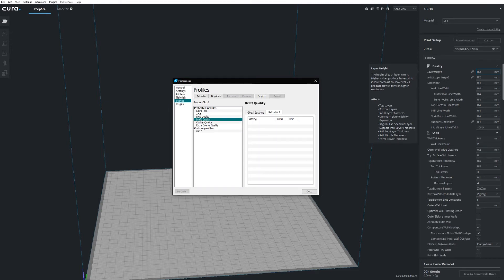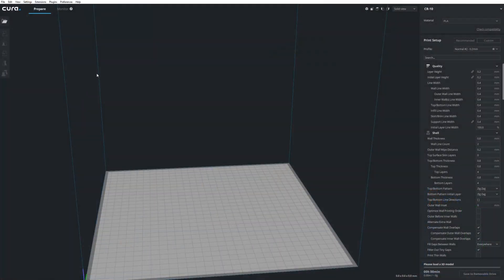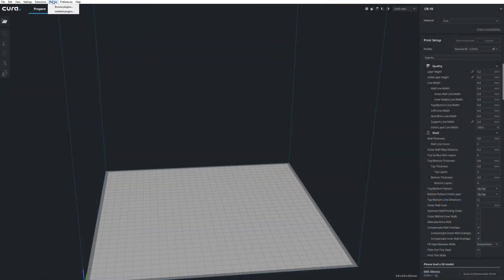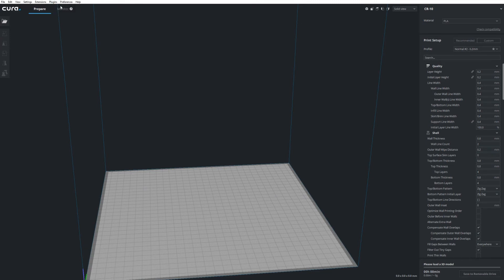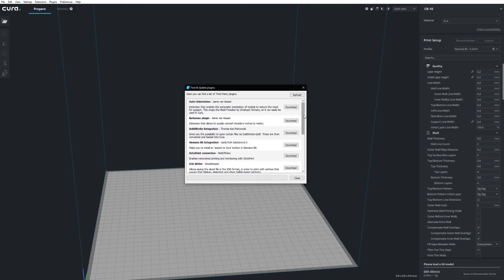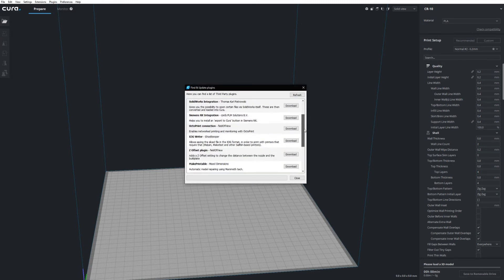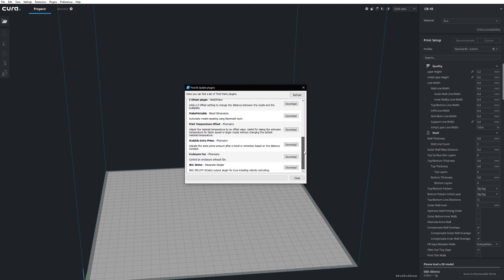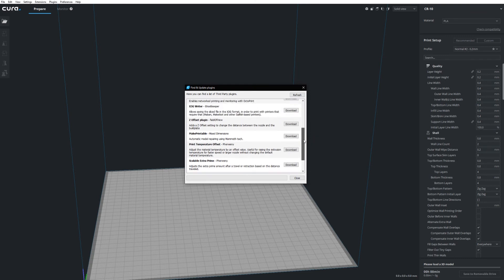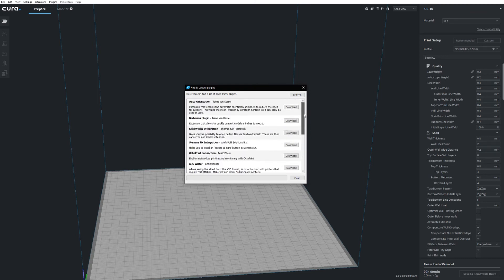But what if Cura just doesn't offer a feature that you need? Well, there's one more step that you can try. There are quite a few plugins actually for Cura. To install a plugin, you go to Plugin Browse Plugins and on the menu that pops up, you can see all the different plugins that there are and you can just click install from there and install them very easily.